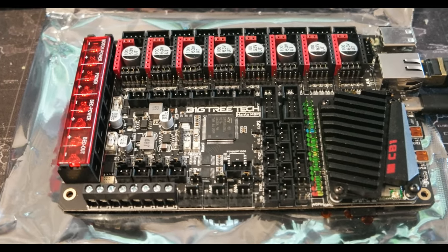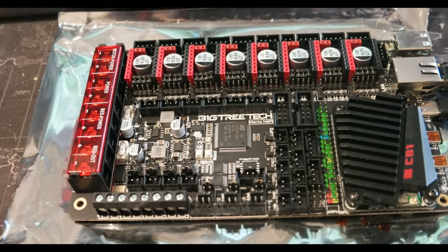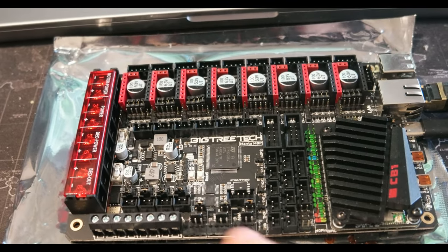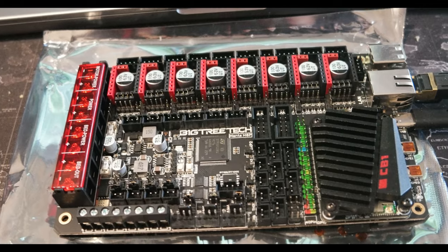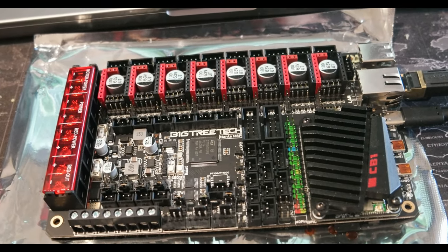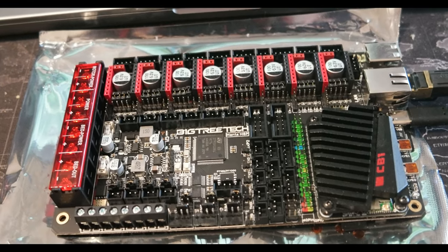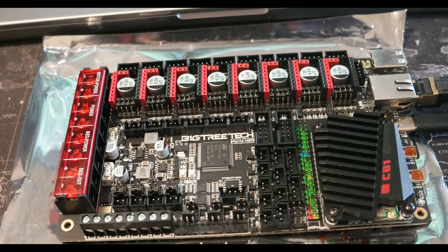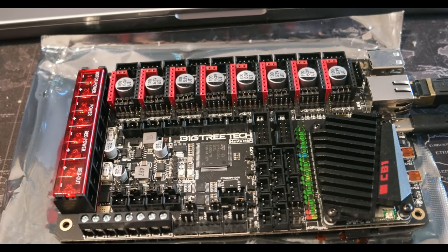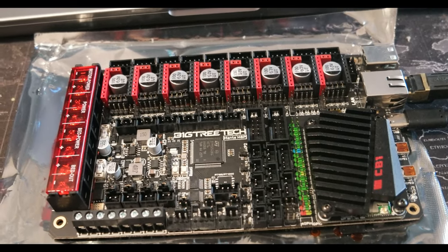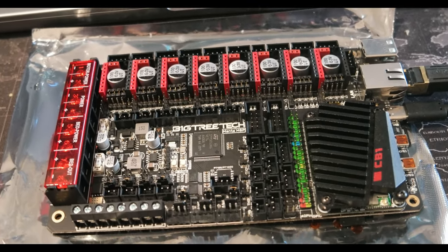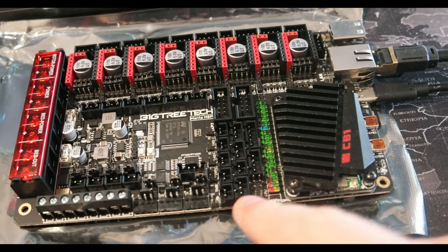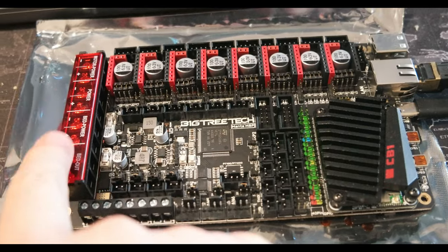Hello everyone, so today I wanted to show how to install the CB1 on the M8P Manta board, how to install the firmware, and to showcase the two interfaces that I installed in the operating system.